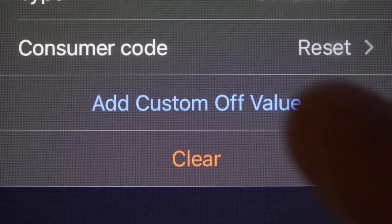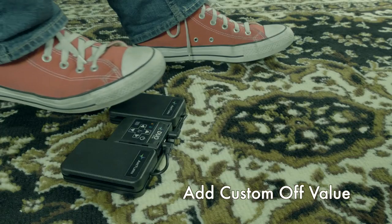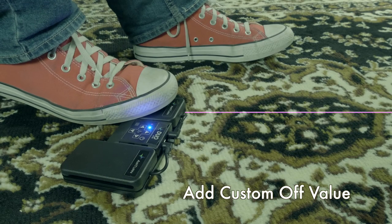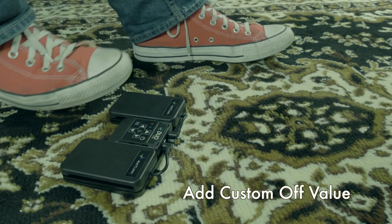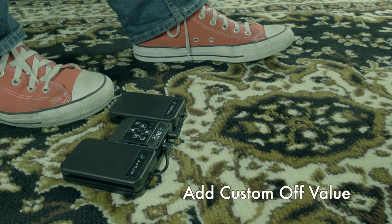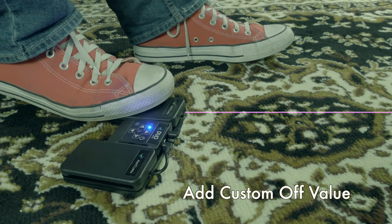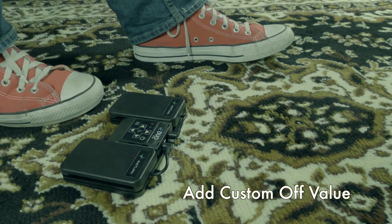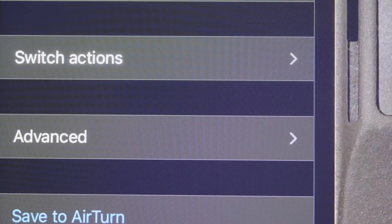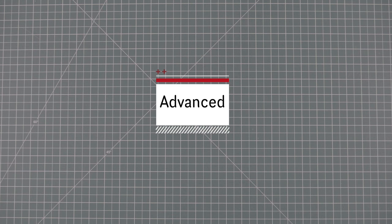Add custom off value lets you program your pedal to send a separate command signal when the switch is released. Use this to fine tune the function of your pedal. That's everything in the switch actions menu. Now let's look at the advanced options.